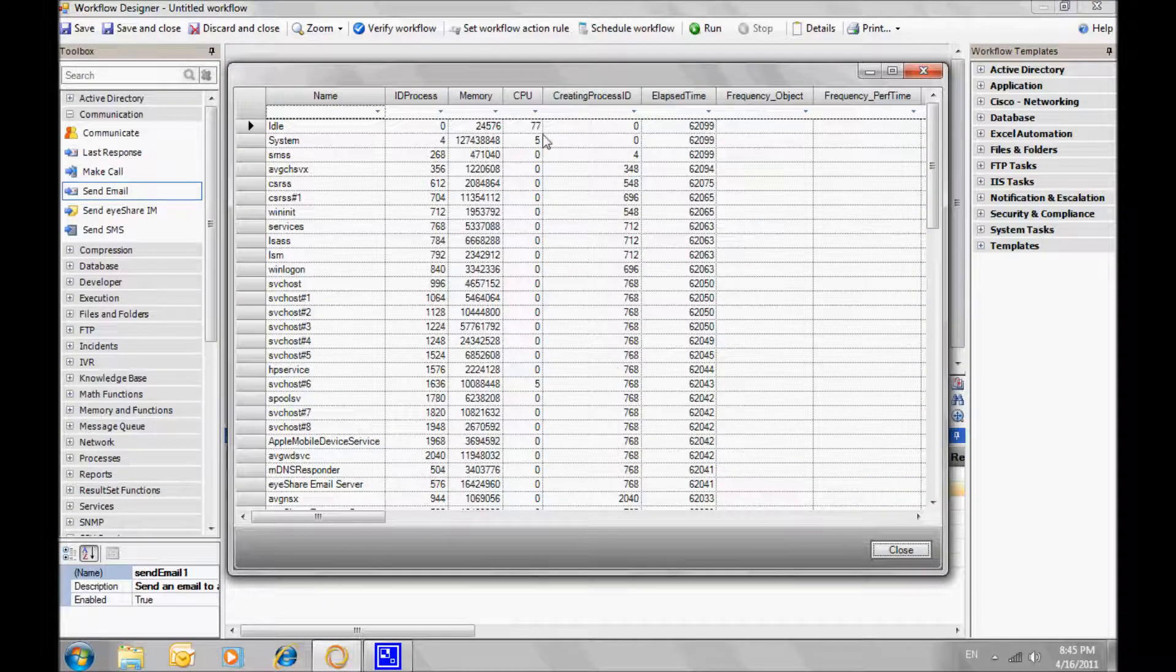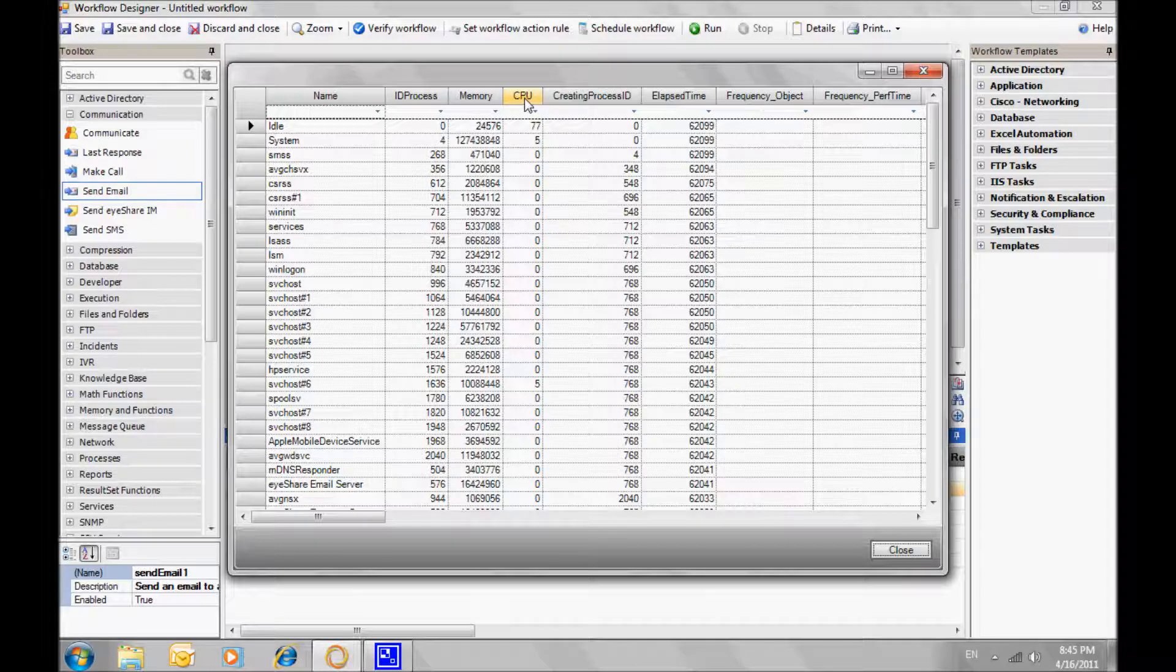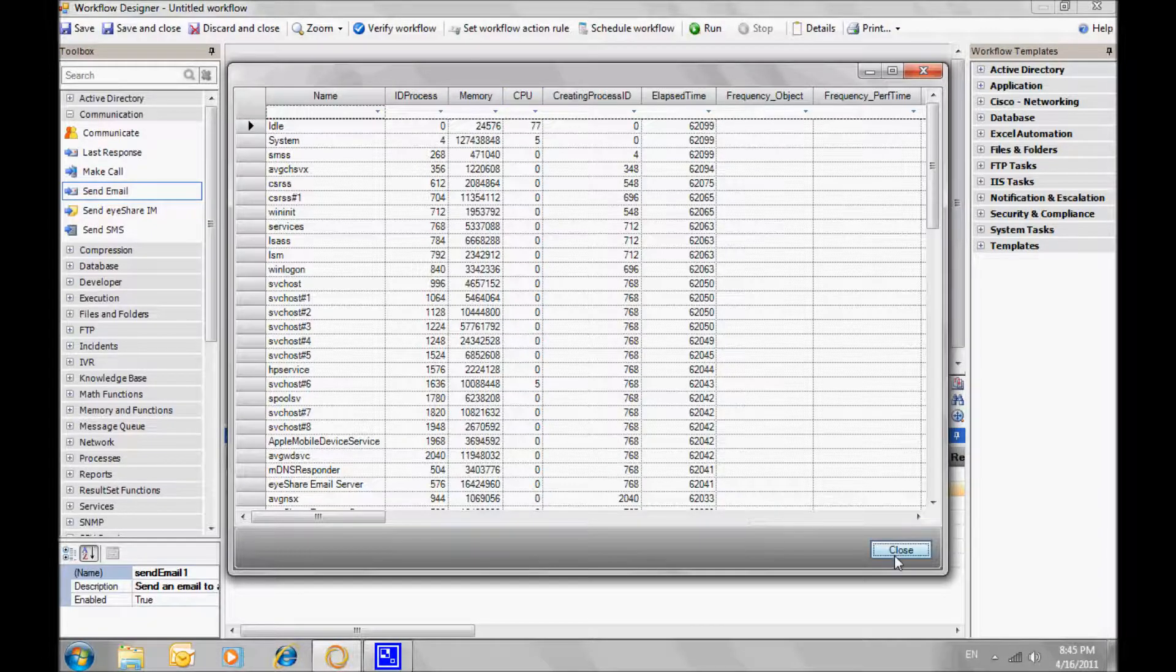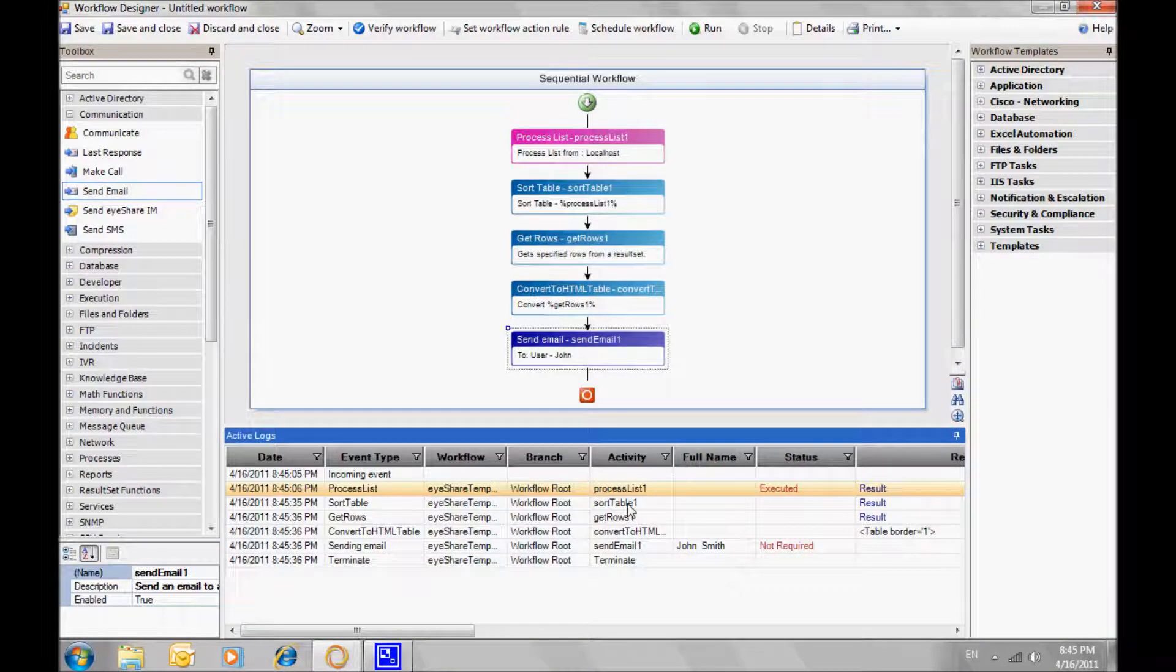Notice the differences between the results at each stage. First, there is the unsorted table, which includes all the processes.